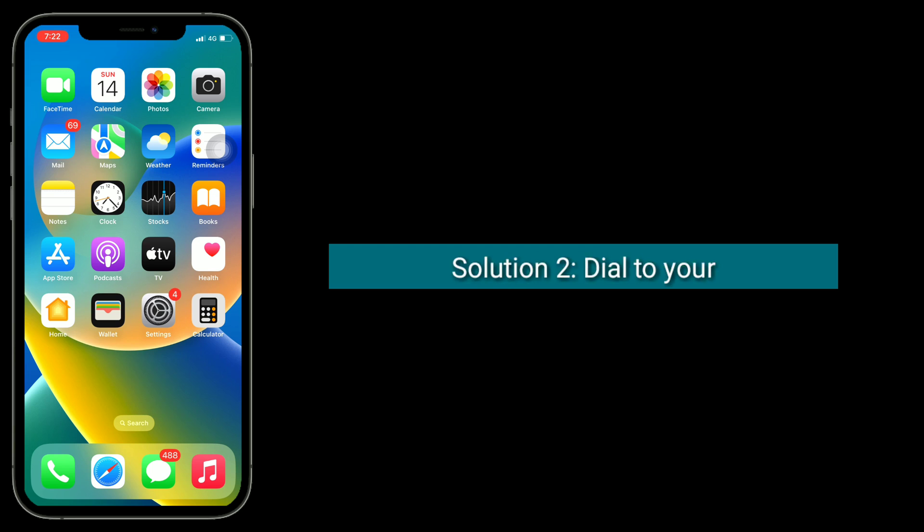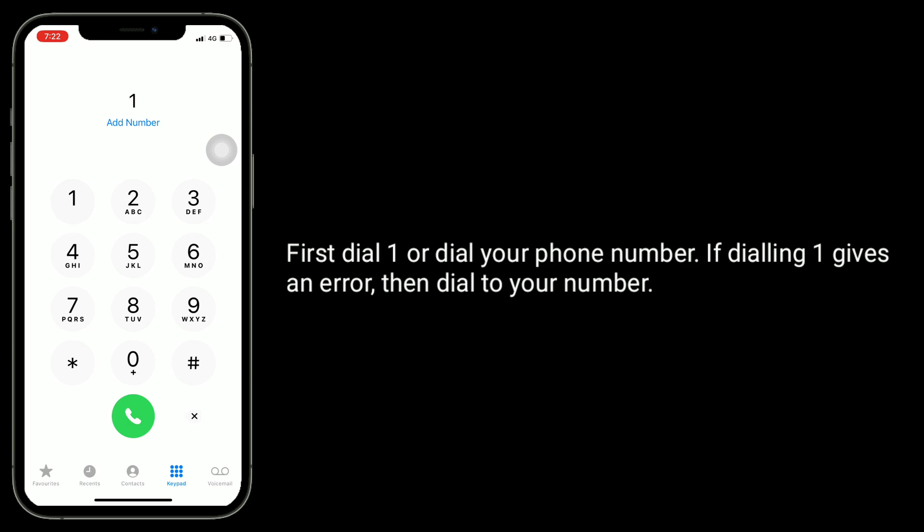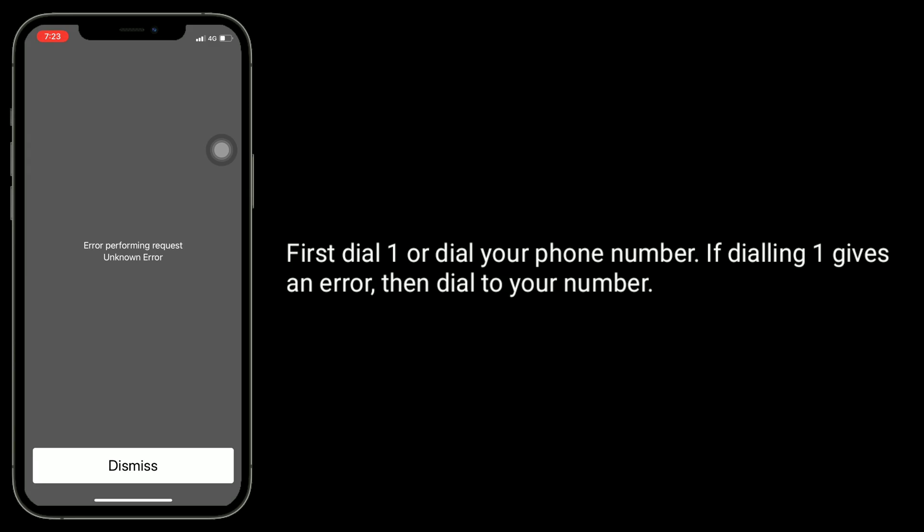The second solution is to dial your number or dial 1. First, dial 1 or dial your phone number. If dialing 1 gives an error, then dial your number.